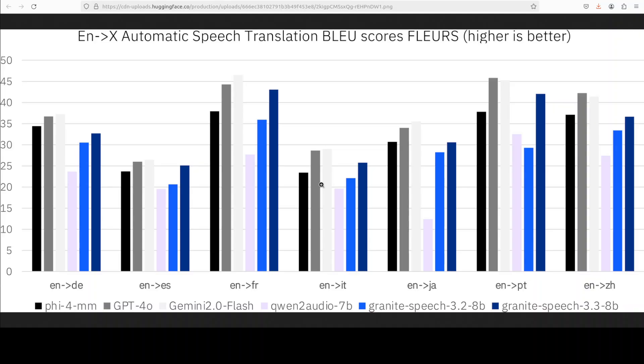Interestingly enough, the training was performed on IBM's very powerful Blue Vela supercomputing infrastructure using 32 NVIDIA H100 GPUs over nine days, which enabled efficient scaling and convergence of the model.